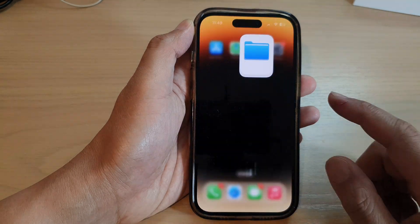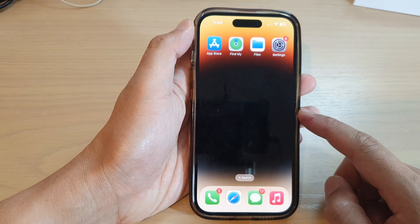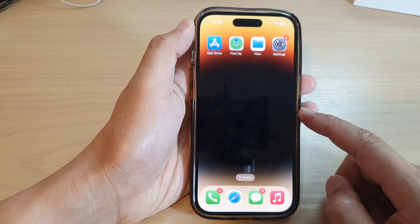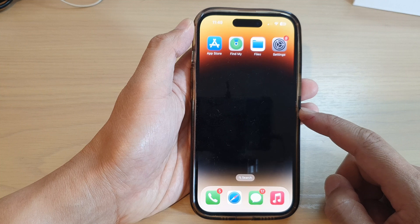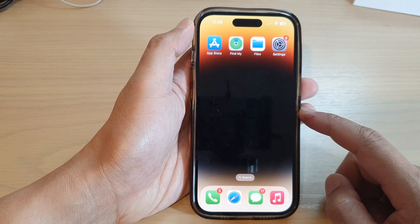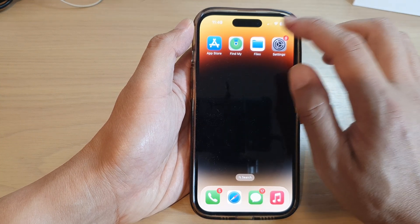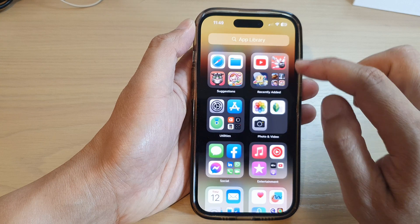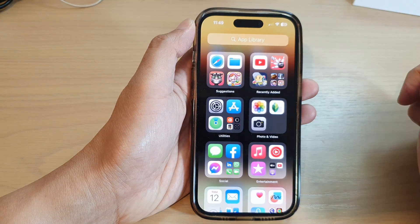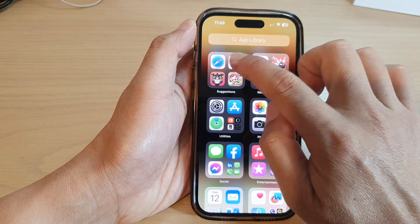First, let's go back to the home screen by swiping up at the bottom of the screen. On the home screen, tap on Files or you can open Files from the app library.